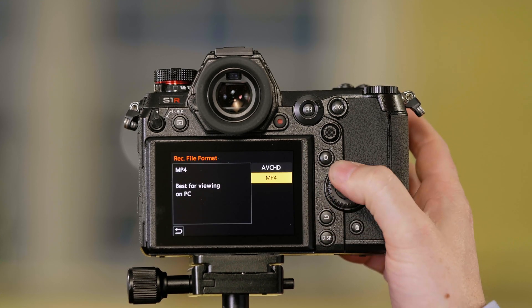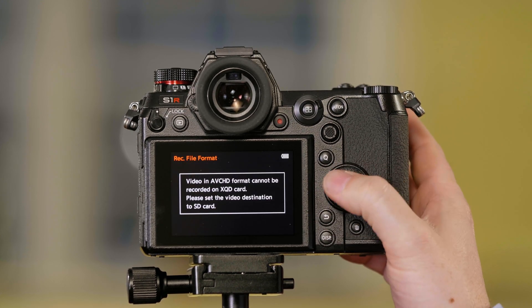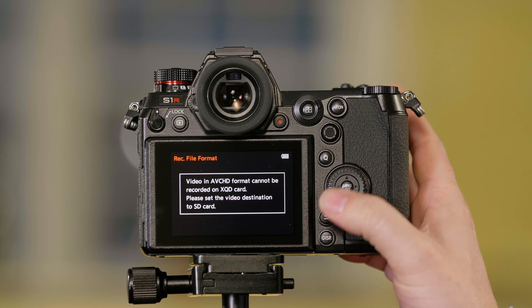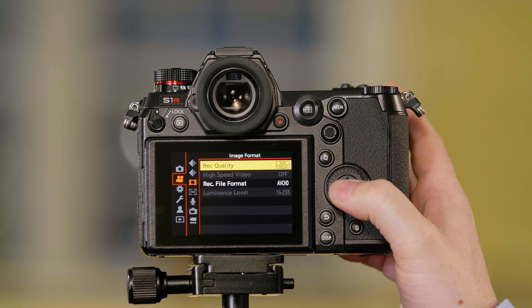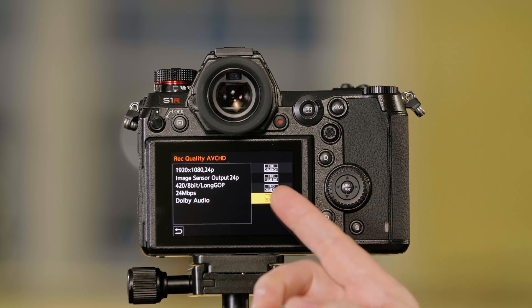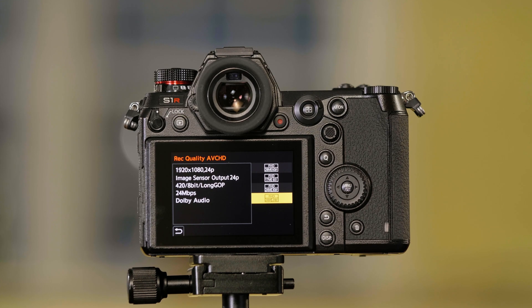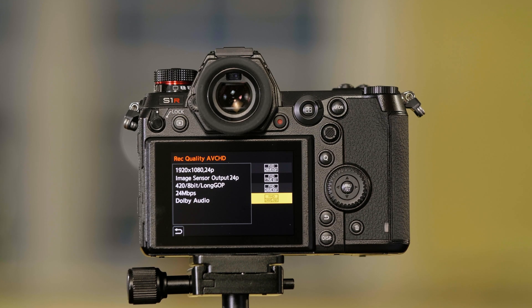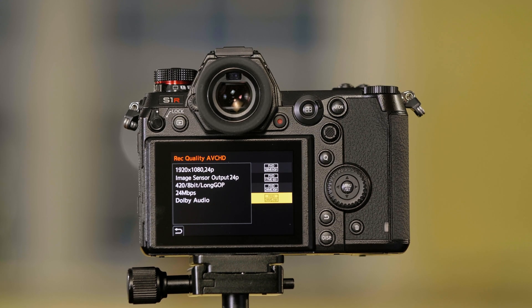In addition, in the AVCHD mode, you have access to 24 frame full HD as well. And those are the recording formats and recording quality settings of the S-Series cameras.